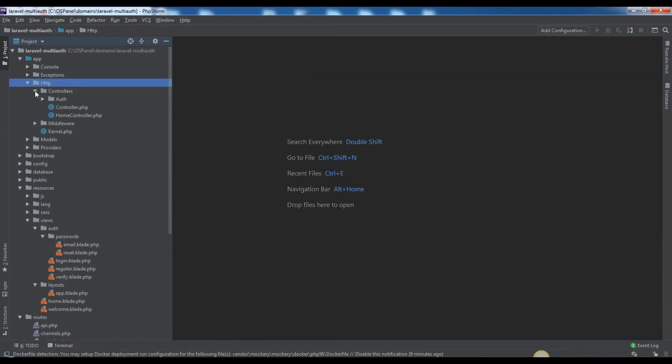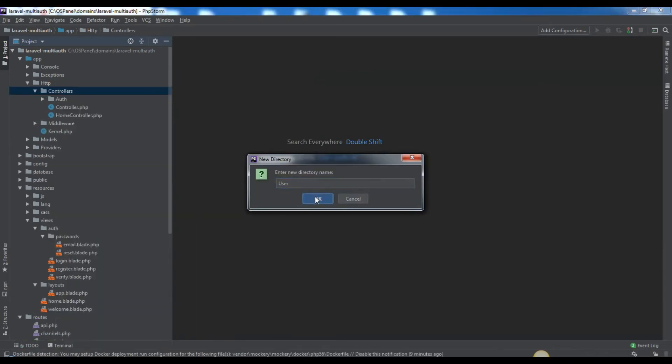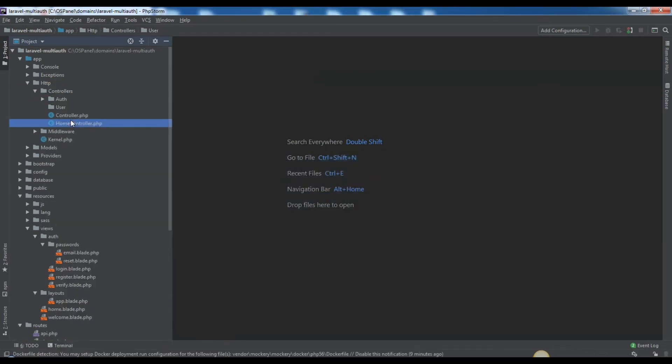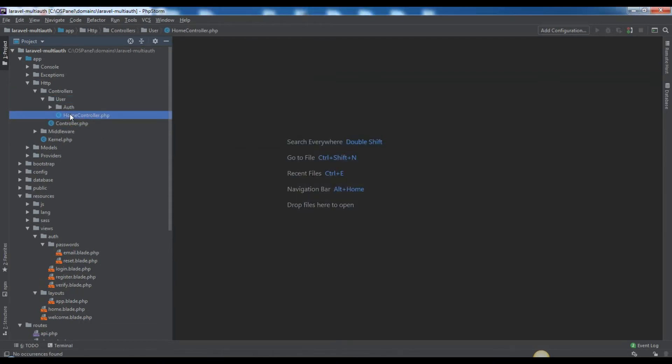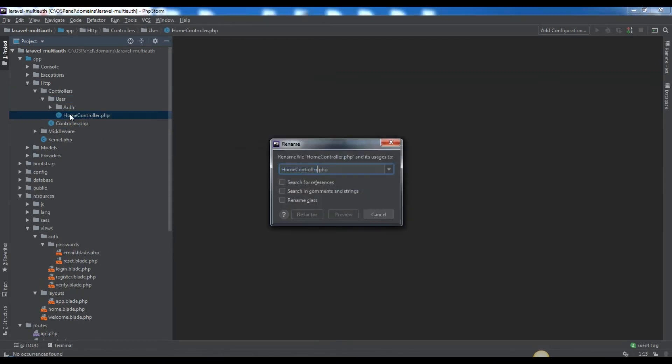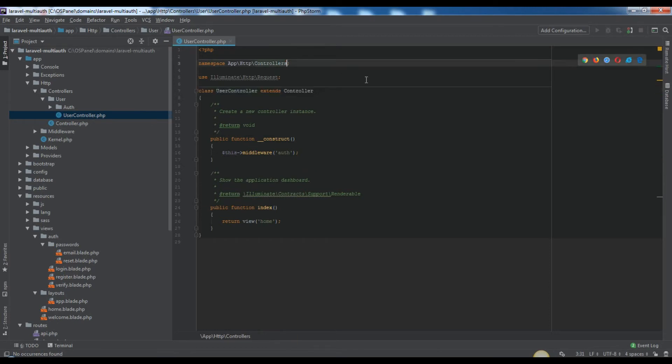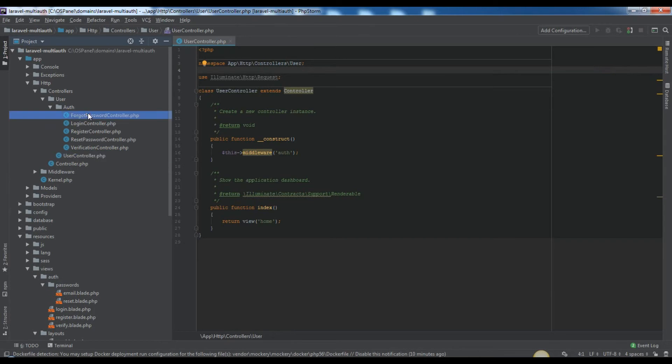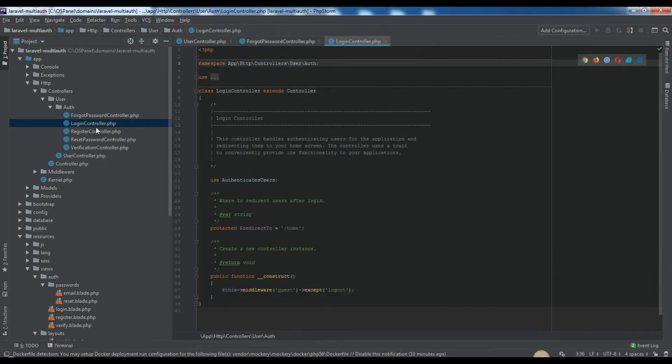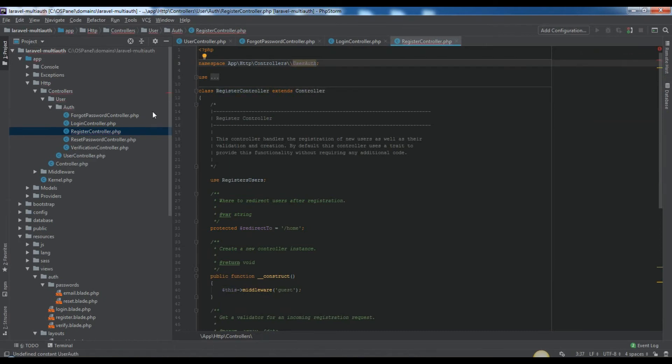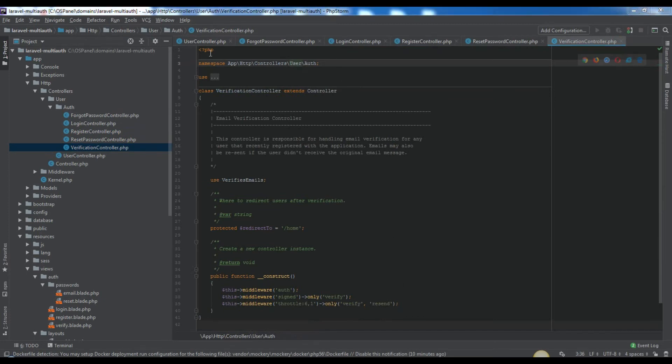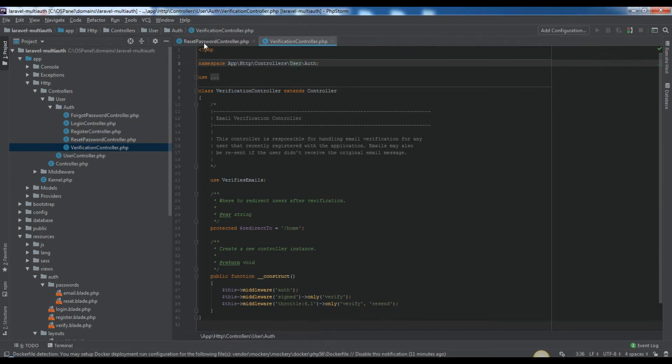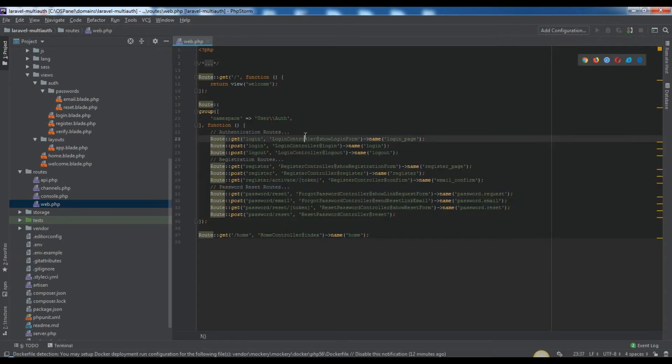In user model we will add not required property table. Now let's move all user specific controllers to new user folder. We will rename home controller to user controller. Correct all namespaces in replaced controllers.